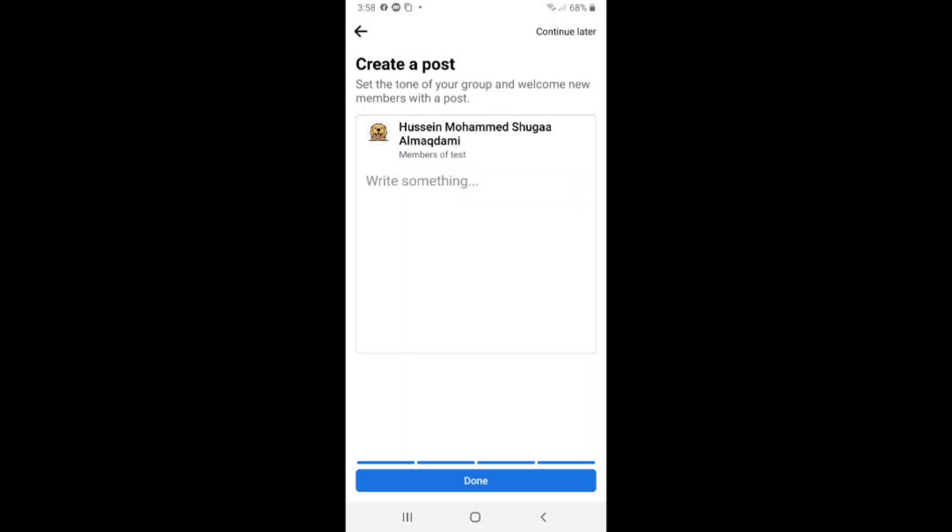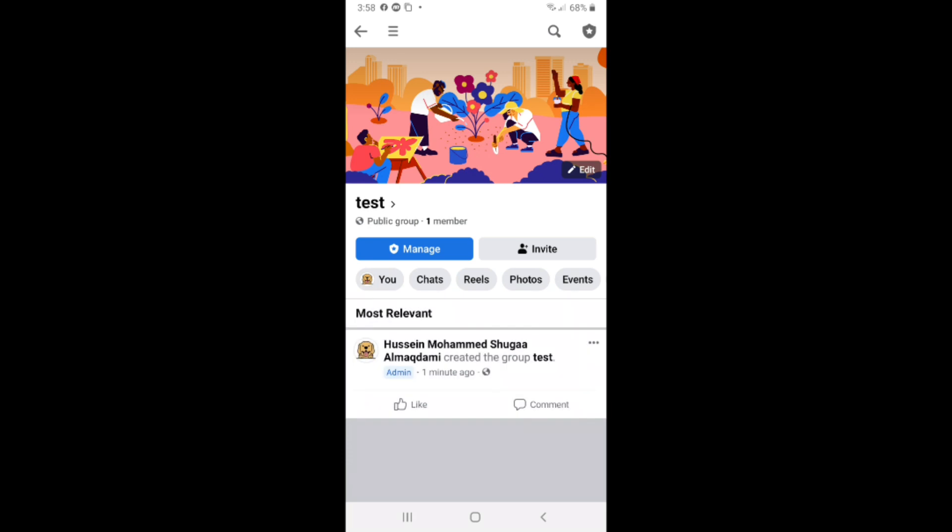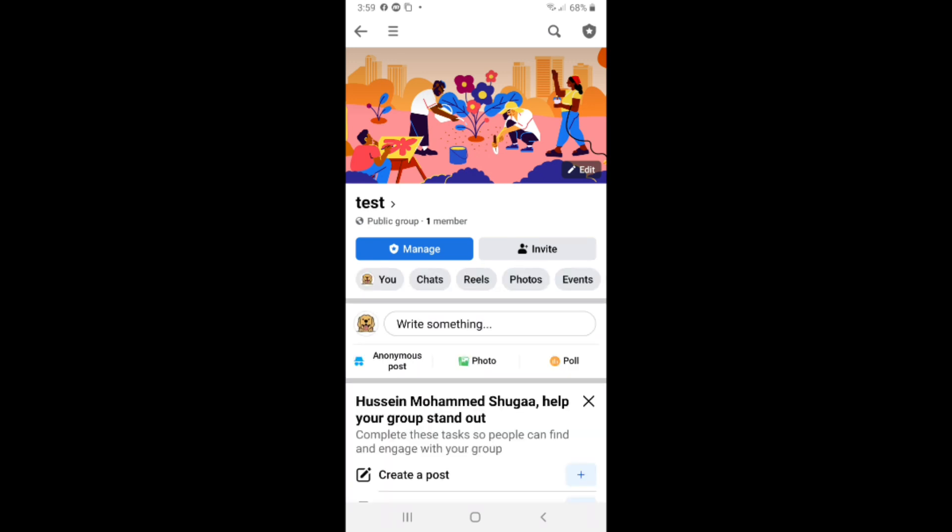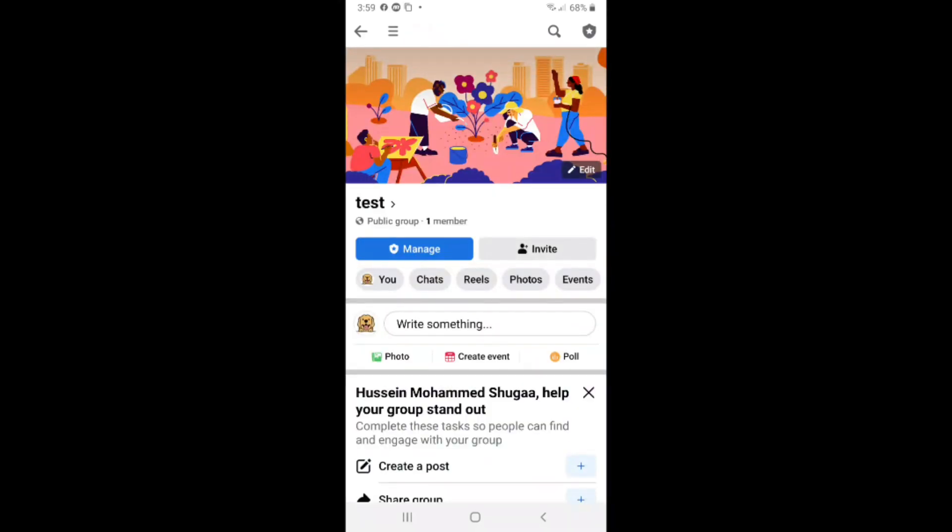After that, click done. Now we have a group. That easy. That's it. Please leave a like on the video.